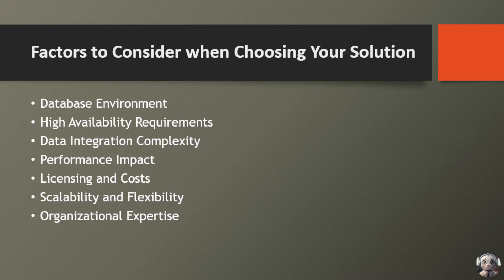By carefully weighing these factors, you can make an informed decision that aligns with your organization's goals, requirements, and budget constraints. Remember to involve key stakeholders, gather input from IT professionals, and leverage vendor resources to ensure a thorough evaluation process and successful implementation of the chosen solution.